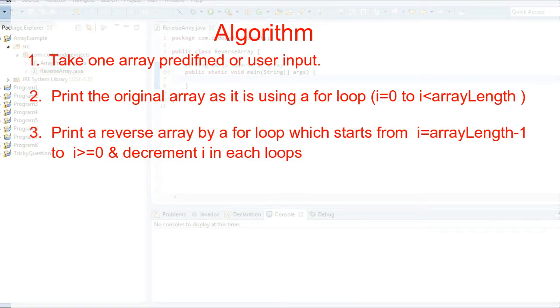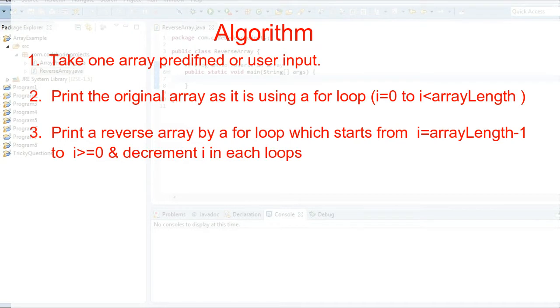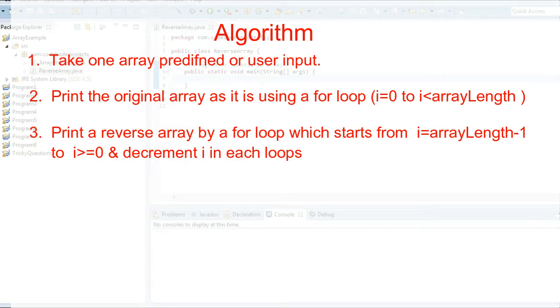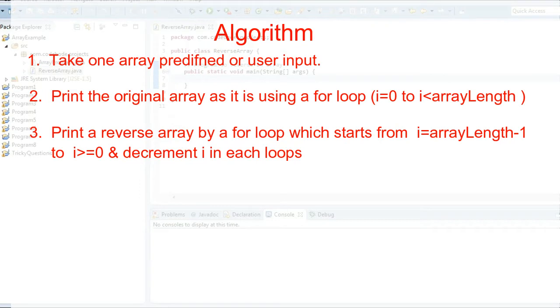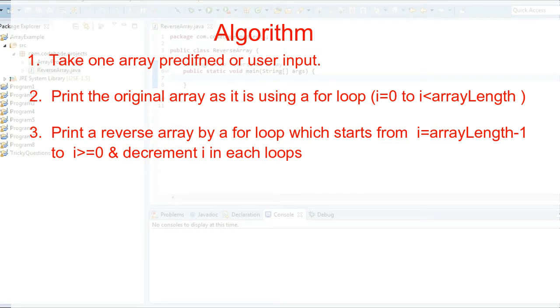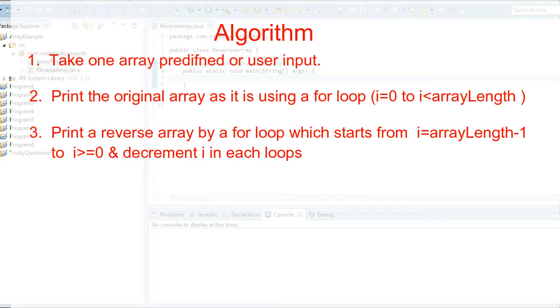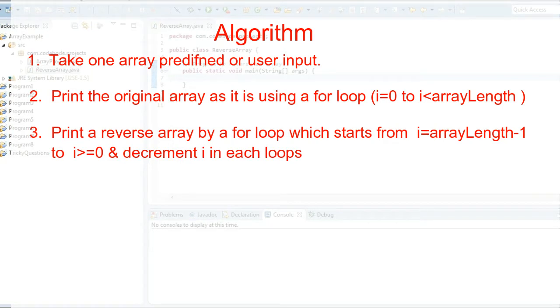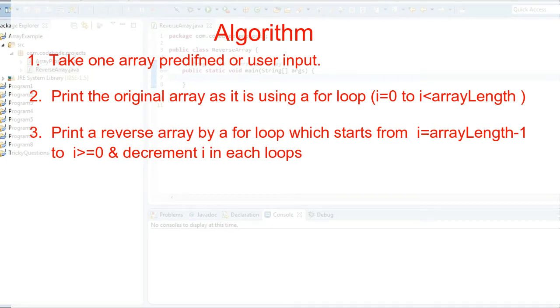So the for loop will start from array length minus 1, because the last element is at index array length minus 1. If we have 5 elements, the last index is 4. So I will start from array length minus 1 up to i greater than or equal to 0, and I will decrement in this case because we are going backwards.